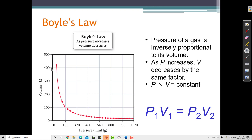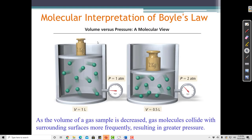As I squeeze this gas more and more and the volume keeps decreasing, eventually I'll squeeze it so much that those gas particles will start to stick and they'll turn into a liquid. If you take the gas particles and push them so close together that they can't escape each other, at some point they condense and turn into a liquid if we increase the pressure enough.